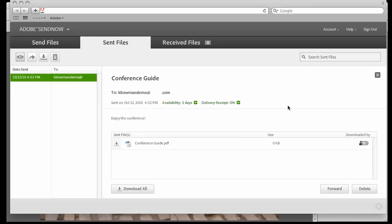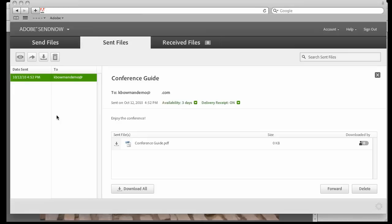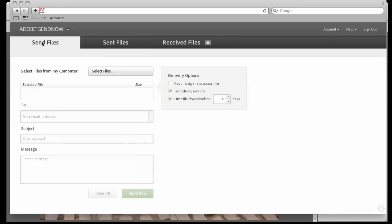If we want to, we can also forward the file to share it with others. We can download the file, or we can just delete the whole thing altogether. If we have more files we want to send, we can just go right up here to the send files area, and you can see that the interface here is almost identical to the one that we were looking at in Acrobat. Same options and everything.